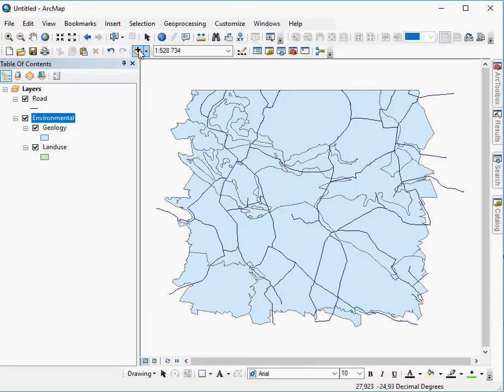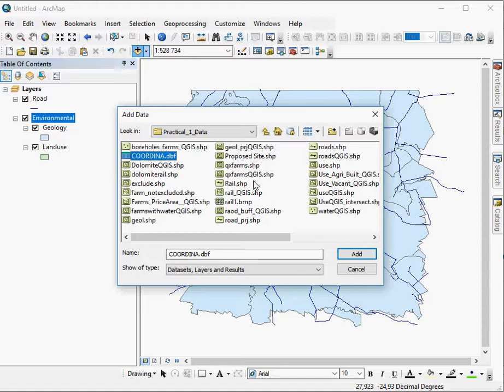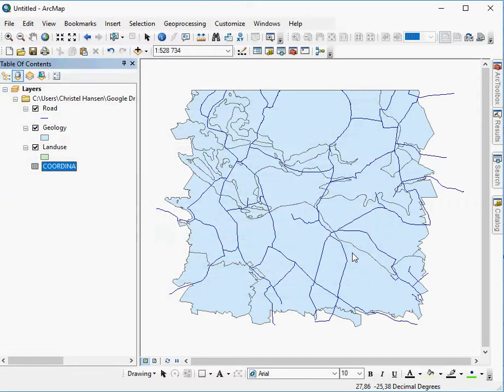You add data how you would add any data. So in this instance my coordinates are stored in a format that is a .dbf which is database format of ArcMap. It's like a table. You add it and there it has been added to my interface.